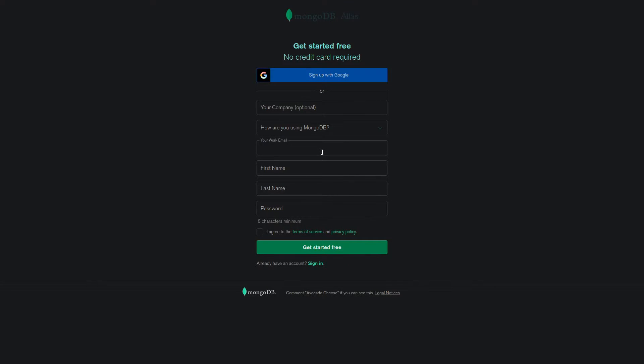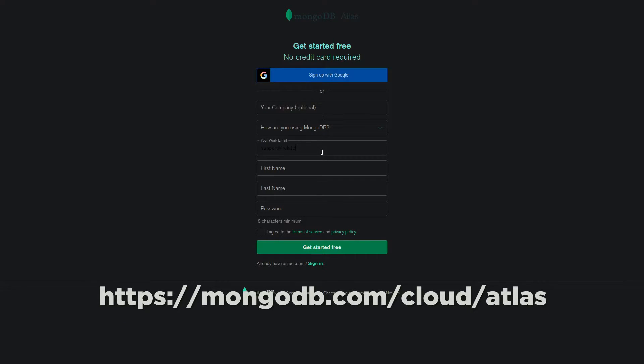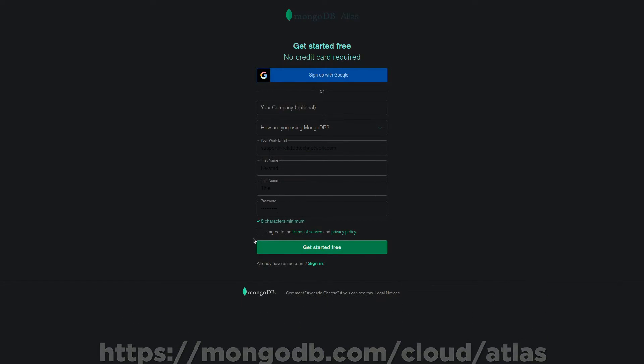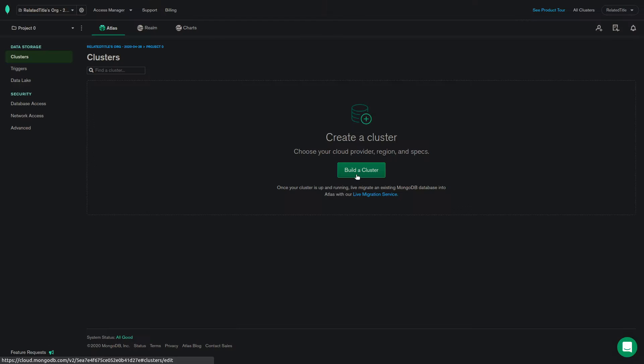To get started, you're going to want to head over to the MongoDB Atlas website. mongodb.com slash cloud slash atlas. Once you're there, click on the start free button. You can choose to fill out the details or sign up with your Google account.